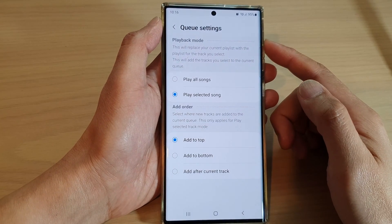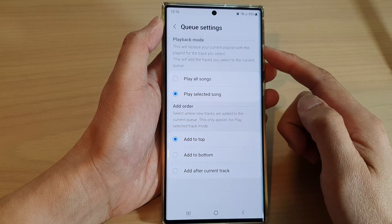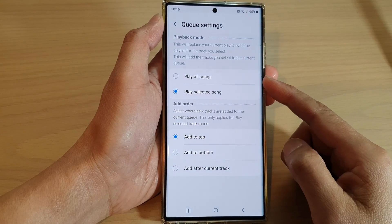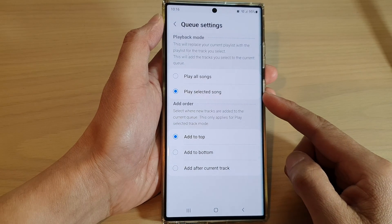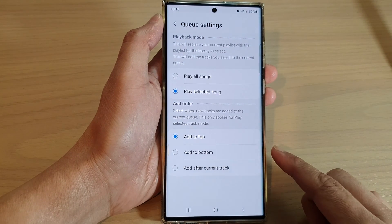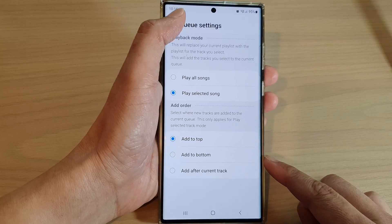How to set the Samsung Music Queue playback mode to play old songs or play selected songs on the Samsung Galaxy S22 series.